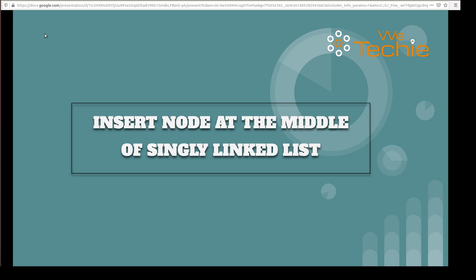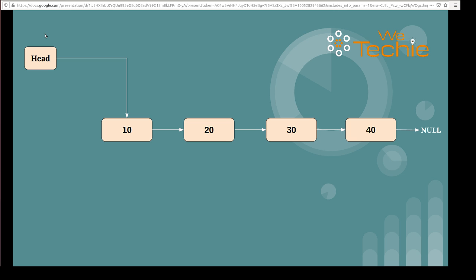Hi guys, in this tutorial we will be discussing how to insert a new node in the middle of a singly linked list. So let's get started. Here we have a linked list with four nodes and we have to add a new node in the middle of this list.